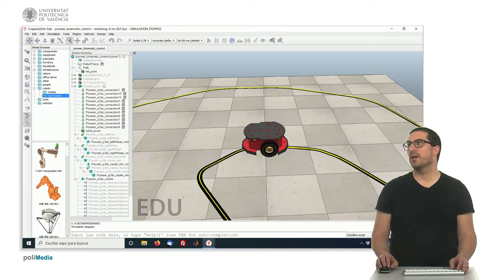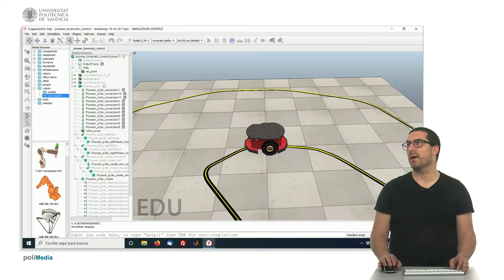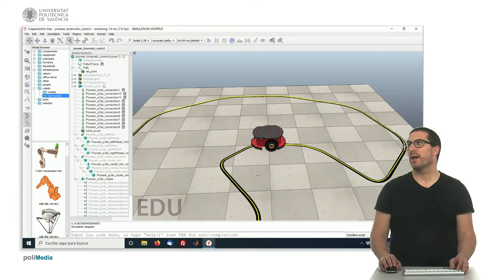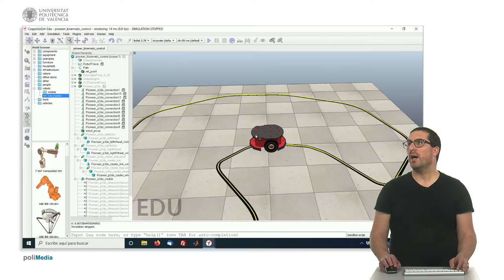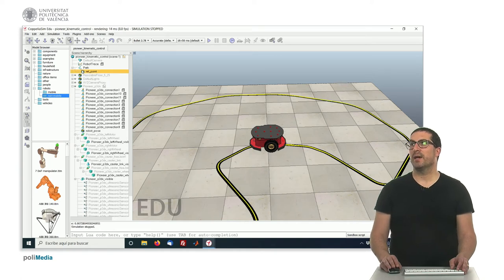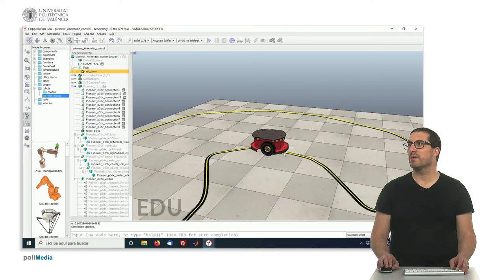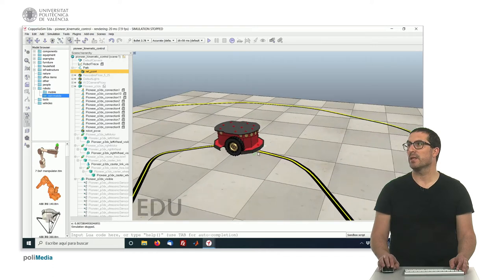As you can see here I have a scene in which I have defined a path object. I have added a robot, in this case a Pioneer 3DX robot, and I have added a dummy that I made child of a path and this dummy is right there, as you can see here.